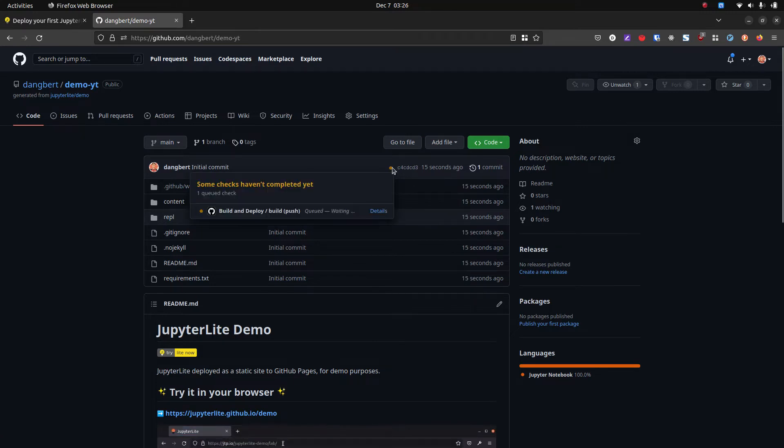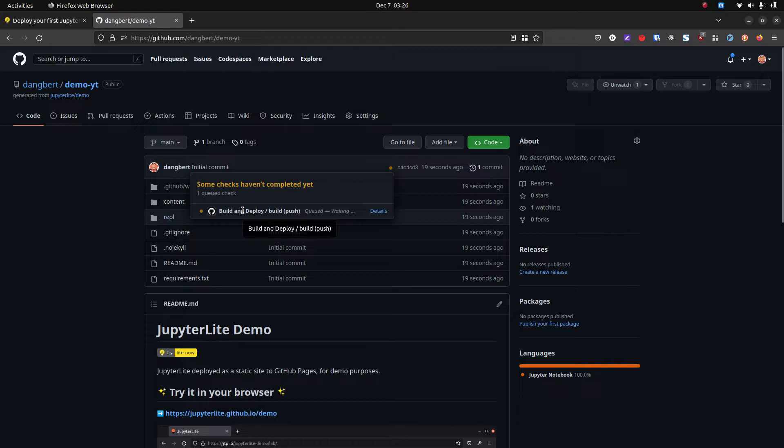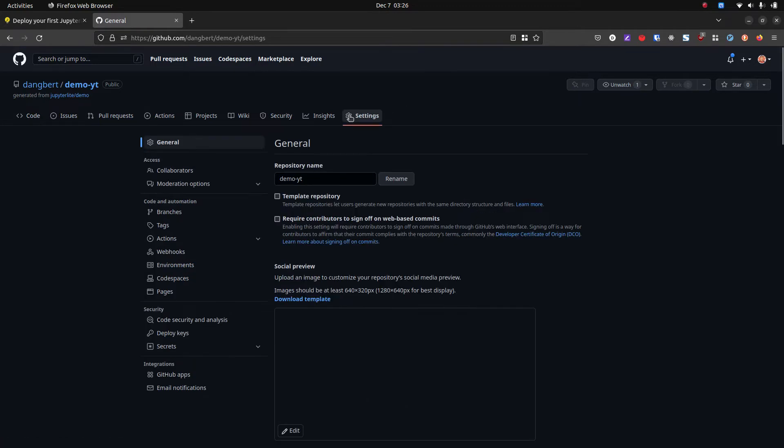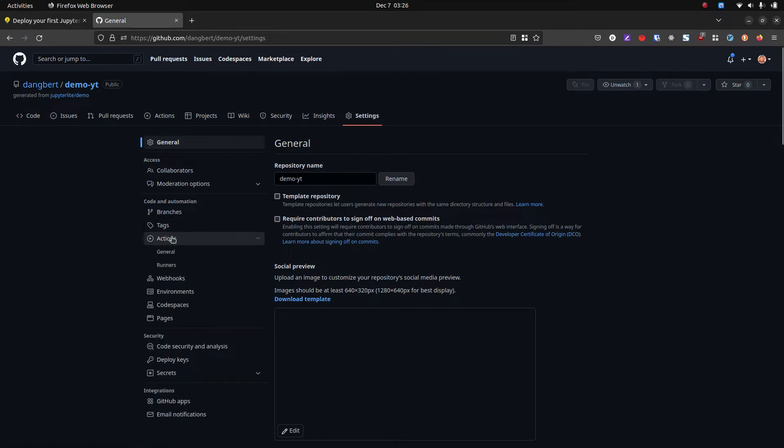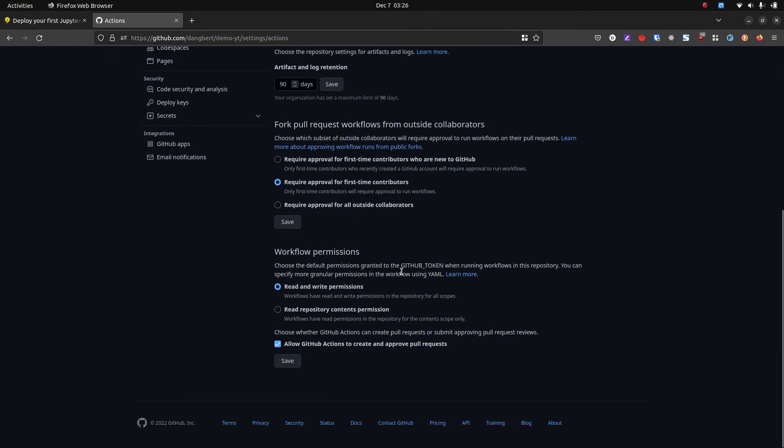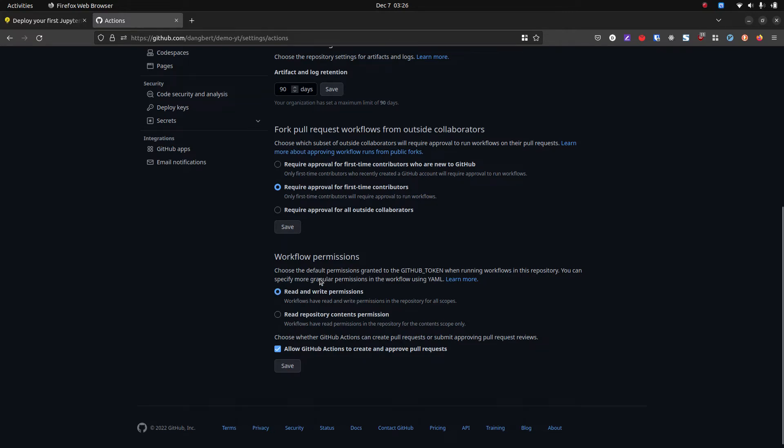As you'll see, the repo has been created and there's this GitHub action running. If you don't see that, or either way, come to your settings and then come to actions general, and then just make sure that read and write permissions is set.